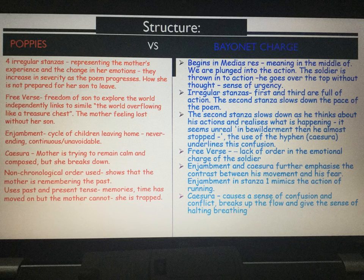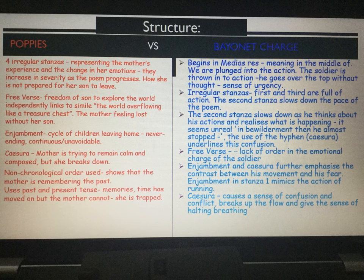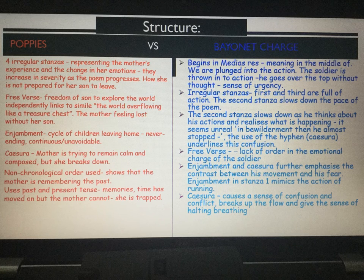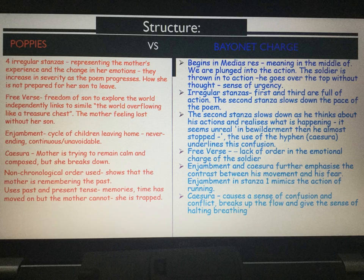We also have caesura — a pause in the middle of a poetic line. The caesura represents the mother trying to remain calm and composed. When she's with him at the front door, sorting his collar and removing the cat hairs, she's trying to stay composed but she breaks down — especially at the end when we hear that she's a wishbone and we realise just how fragile she is.